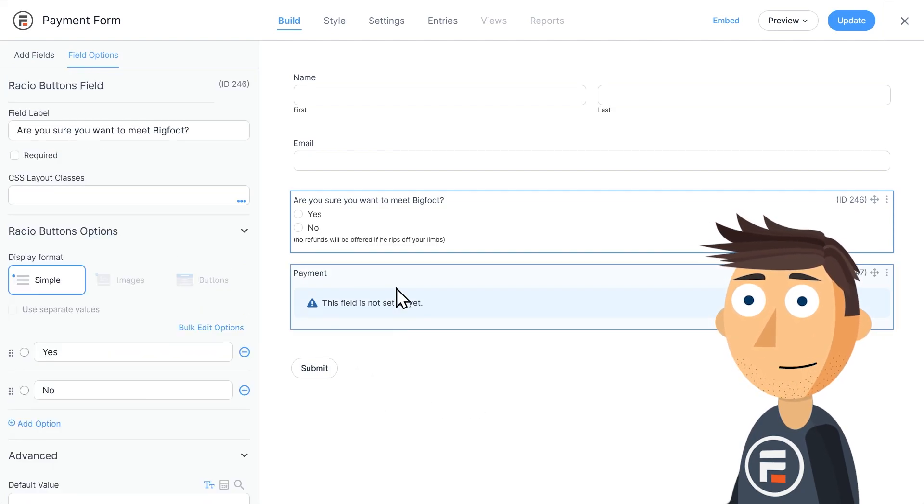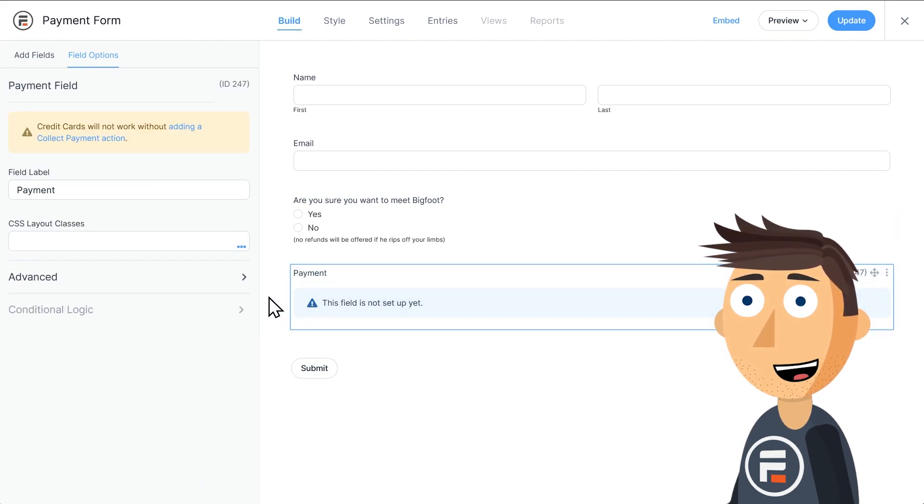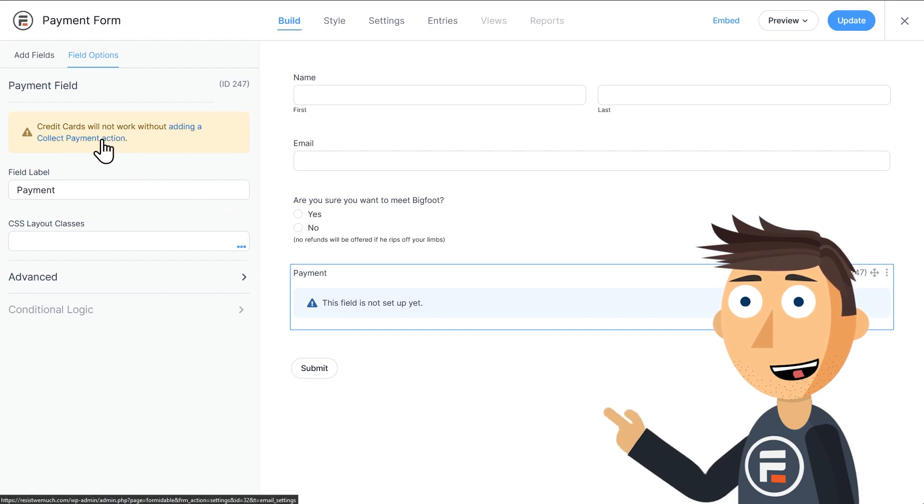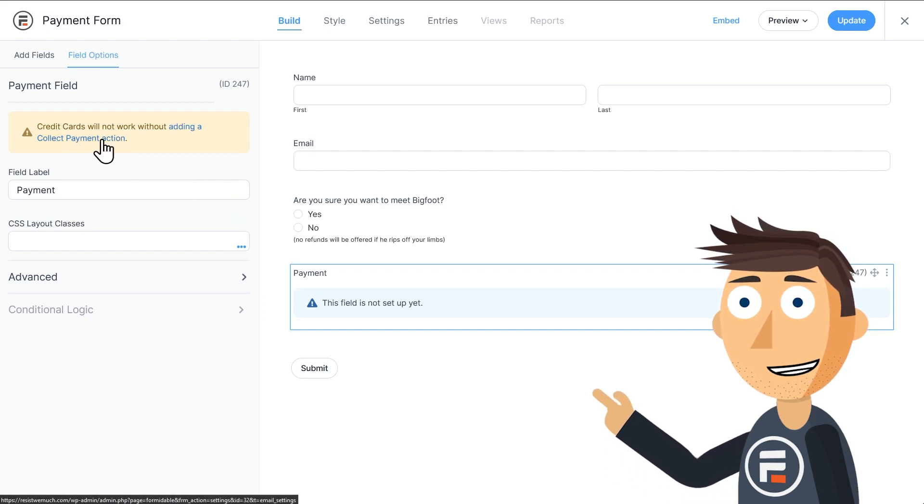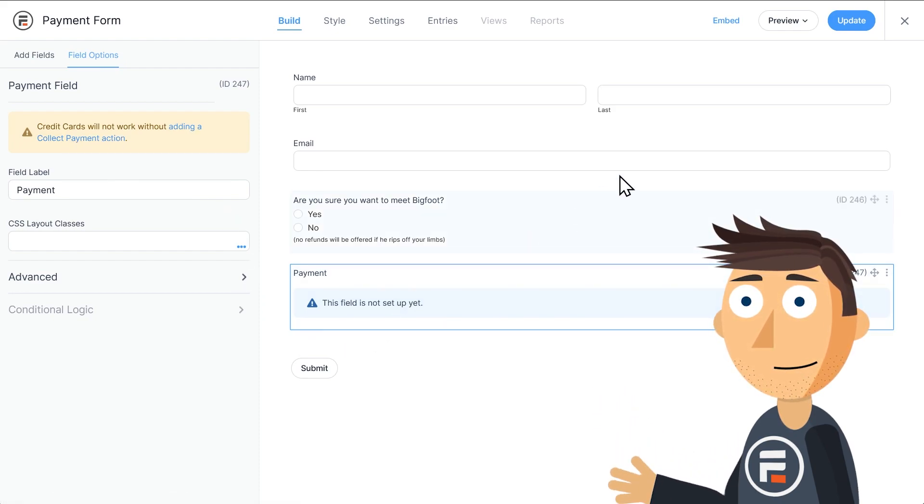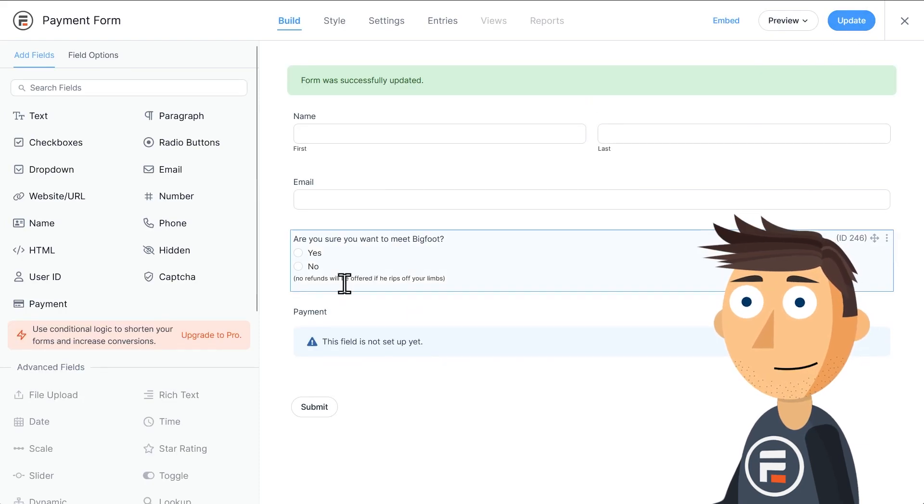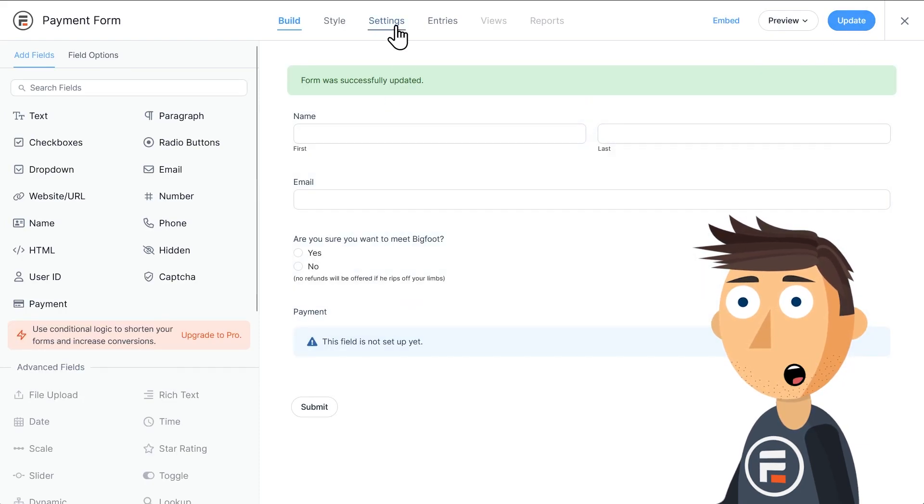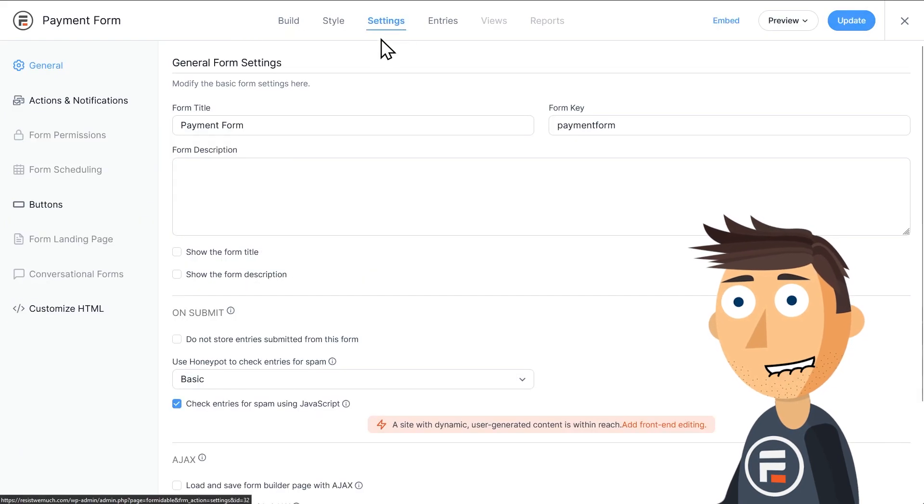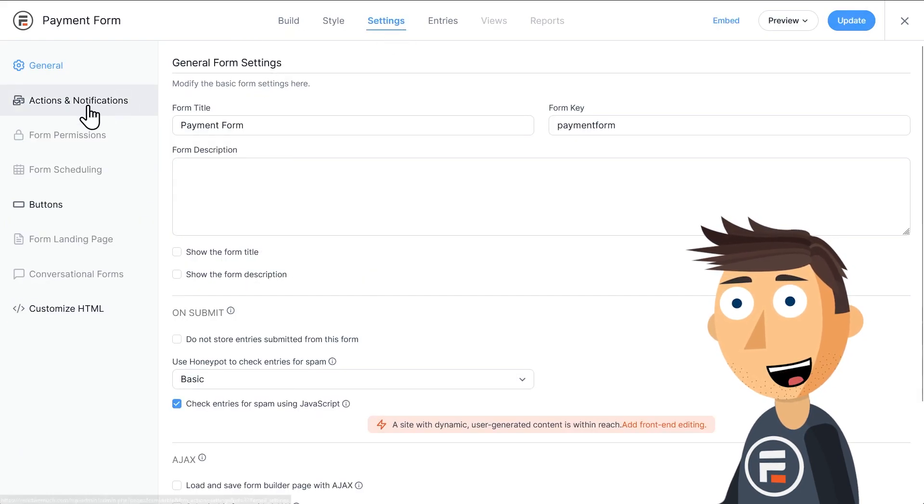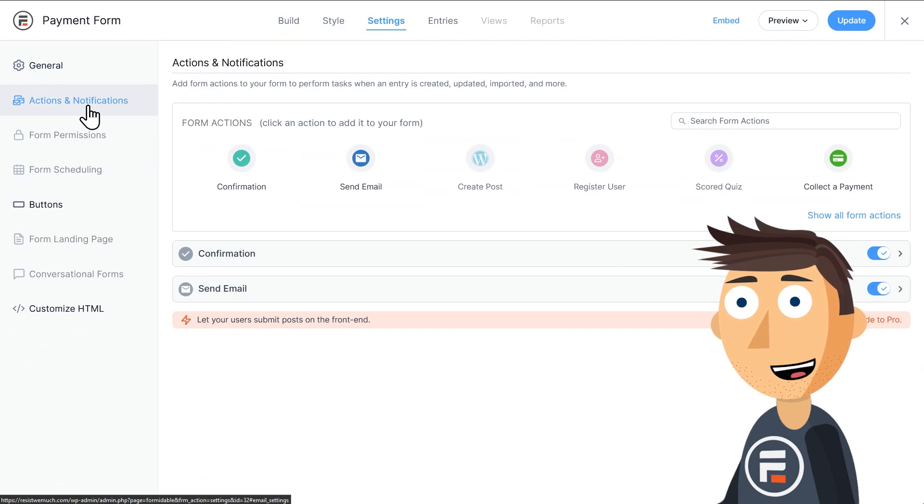Now if we click the payment field, we get a warning that it doesn't work unless we add a collect to payment action. So hit update to save our form, and then let's go into the settings of the form to add a payment action.